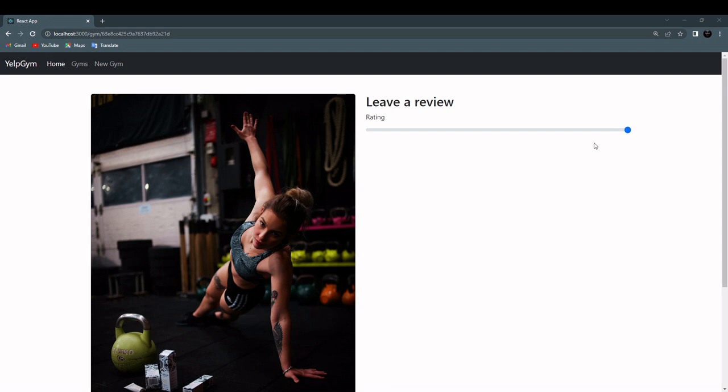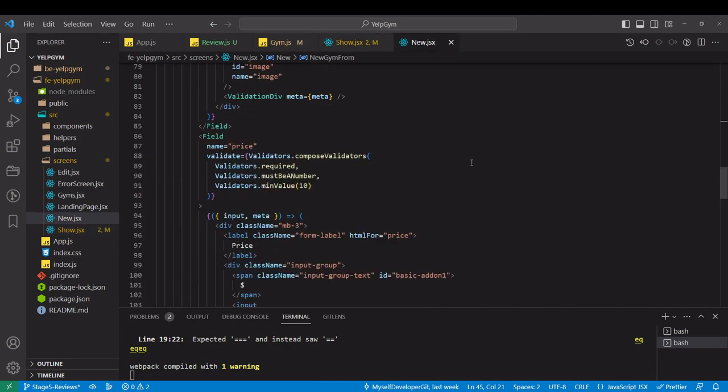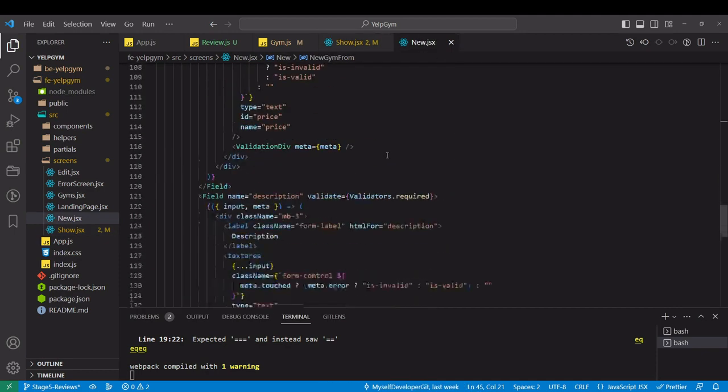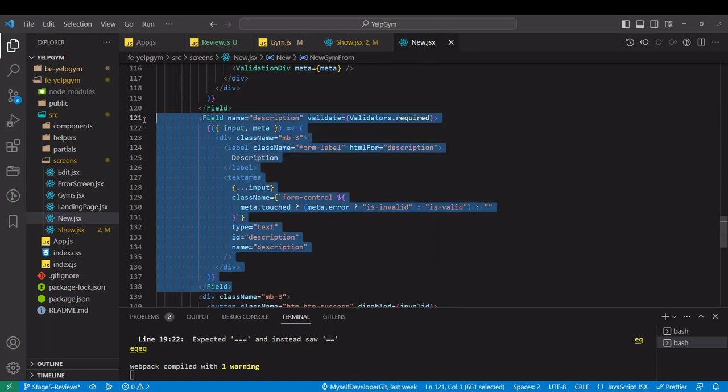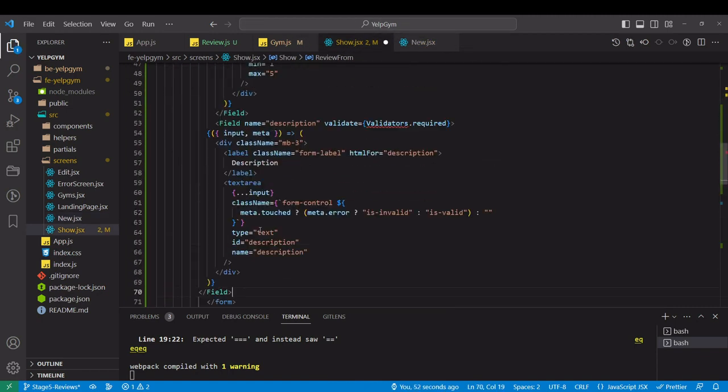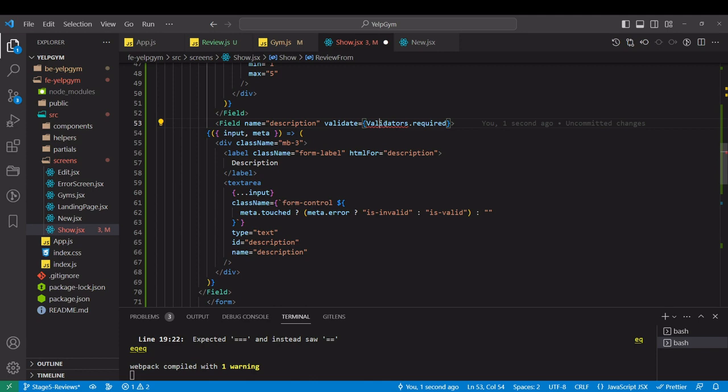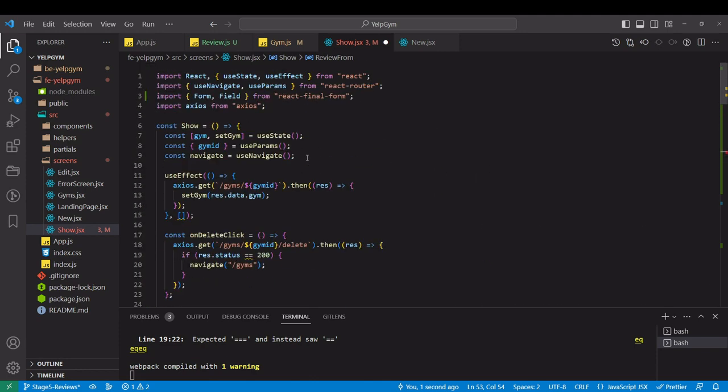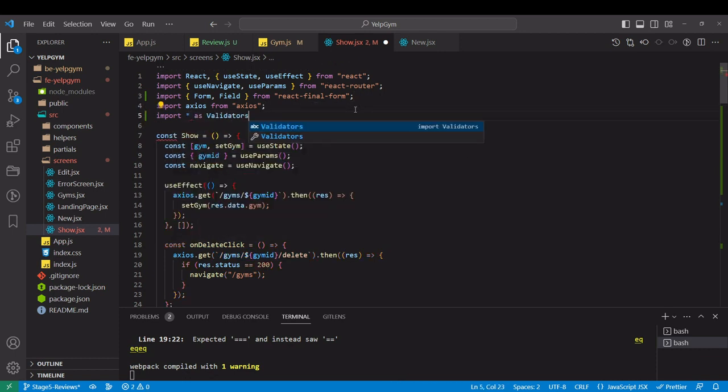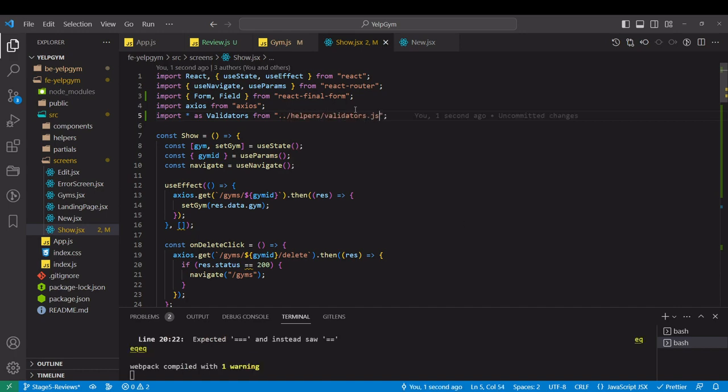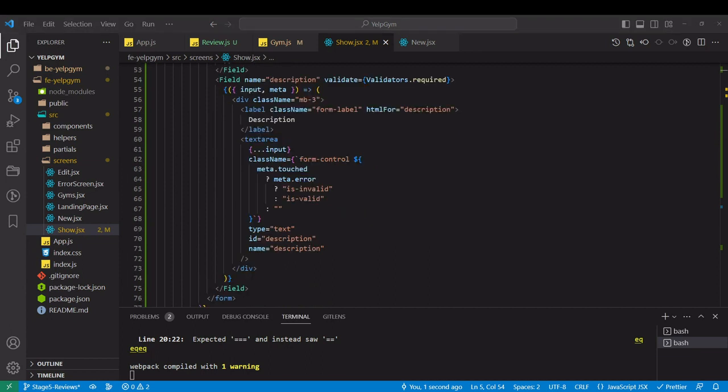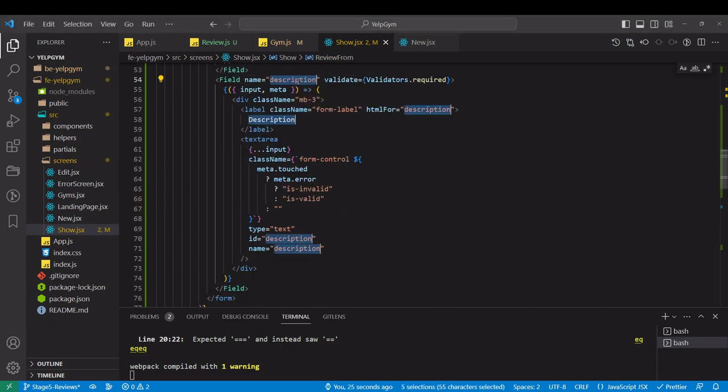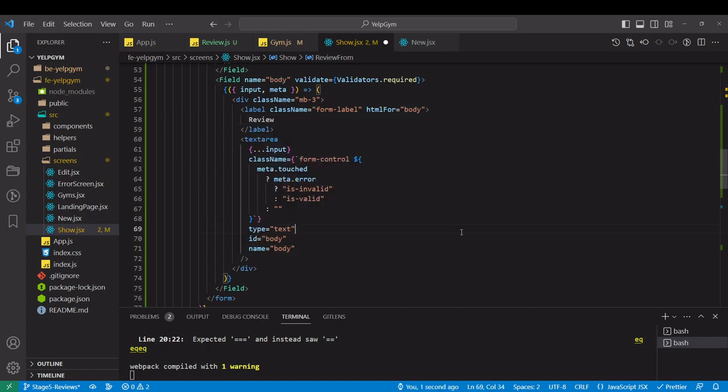And then we need text area for the actual review underneath. Let's copy that too. Here we have description from the new gym form. To be the second field over. We want to use actually this validator, so let's import it. I'm going to import everything as validators from helpers folder validators.js.